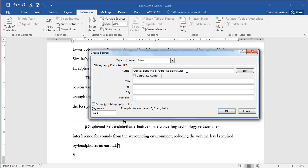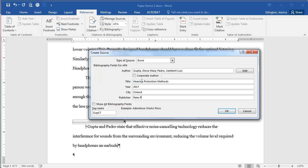Then what we need to do is enter the information that you have to have here. So the title is Hearing Protection Methods. The year is 2017. The city is Orlando, Palm Press for the publisher, and the medium.